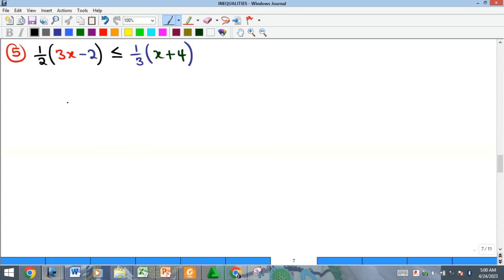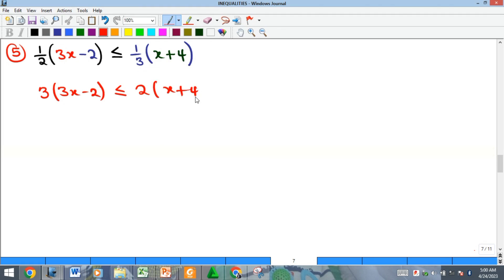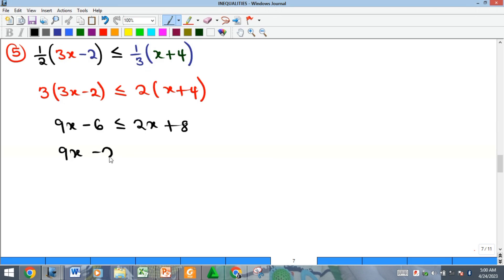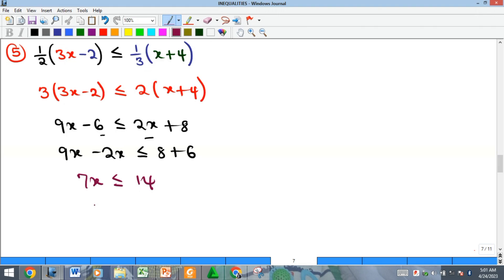For the last example, we have brackets with fractions. Multiply through by the LCM, which is 6: 6 divided by 2 leaves 3, so we get 3 times (3x minus 2) less than or equal to 2 times (x plus 4). Opening the brackets gives 9x minus 6 less than or equal to 2x plus 8. Collecting like terms gives 7x less than or equal to 14, and dividing both sides by 7 gives x less than or equal to 2.